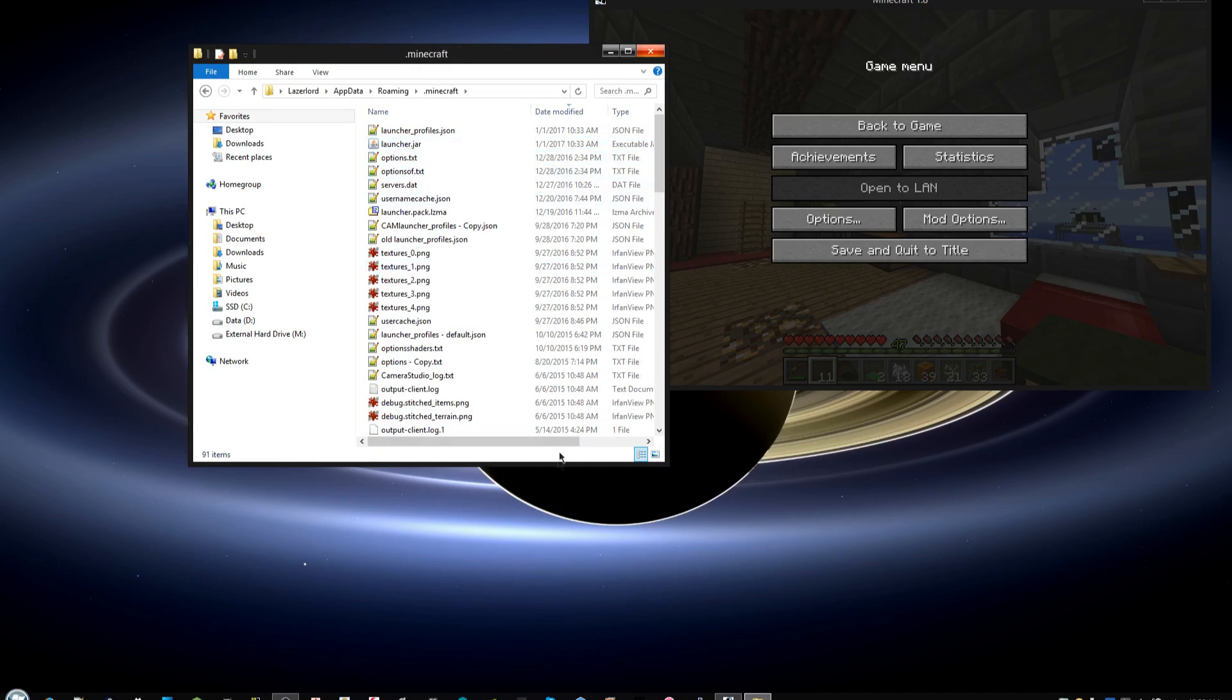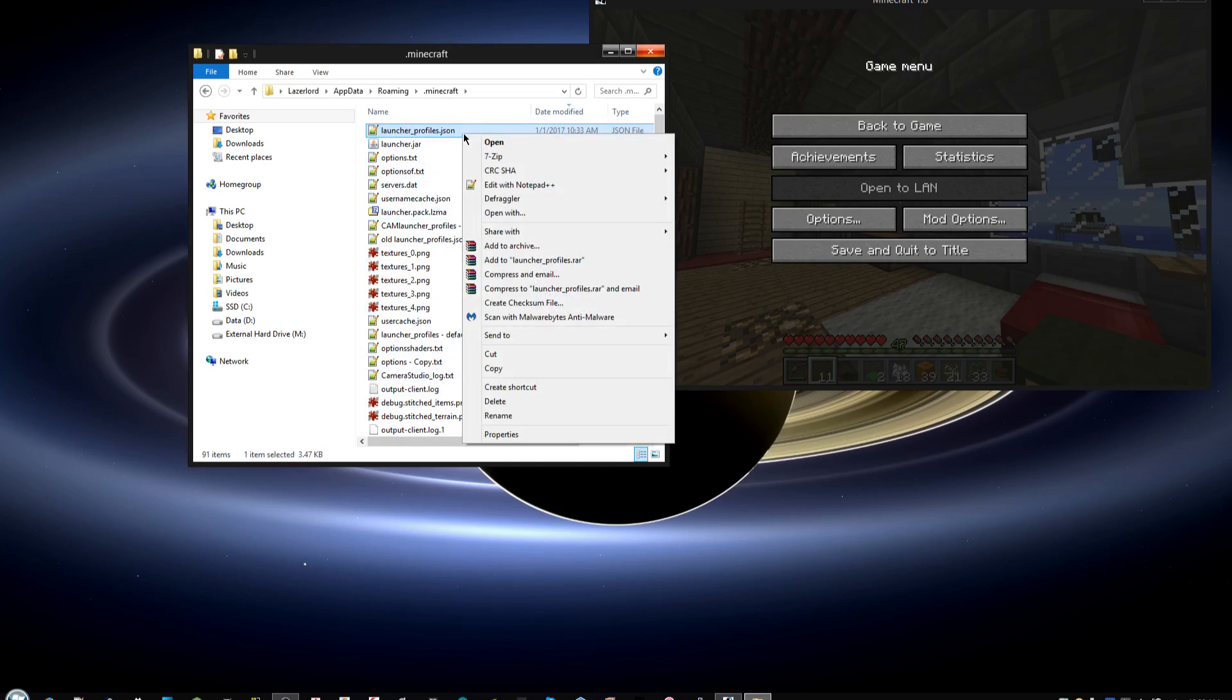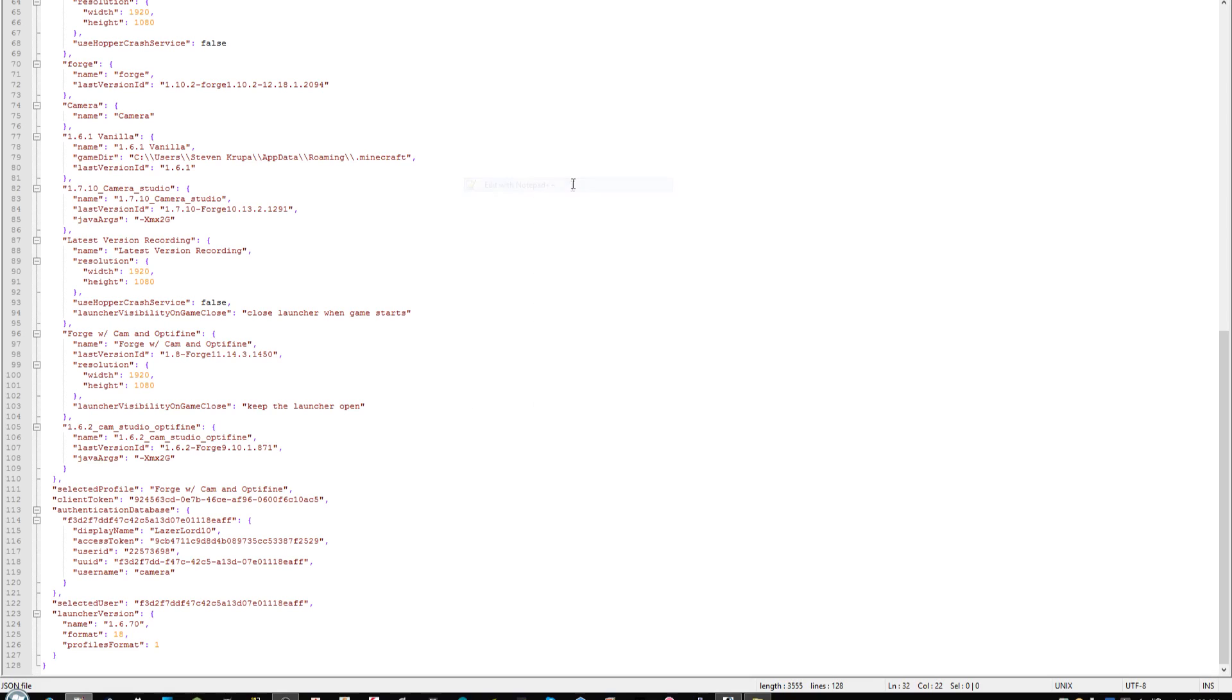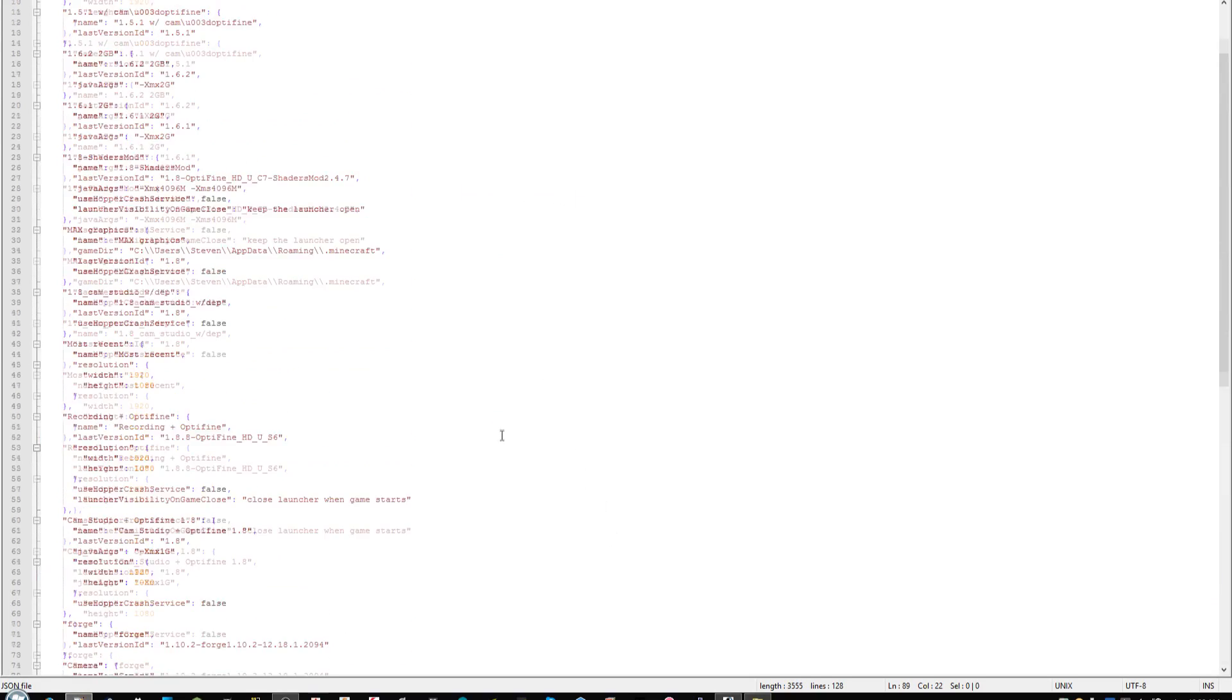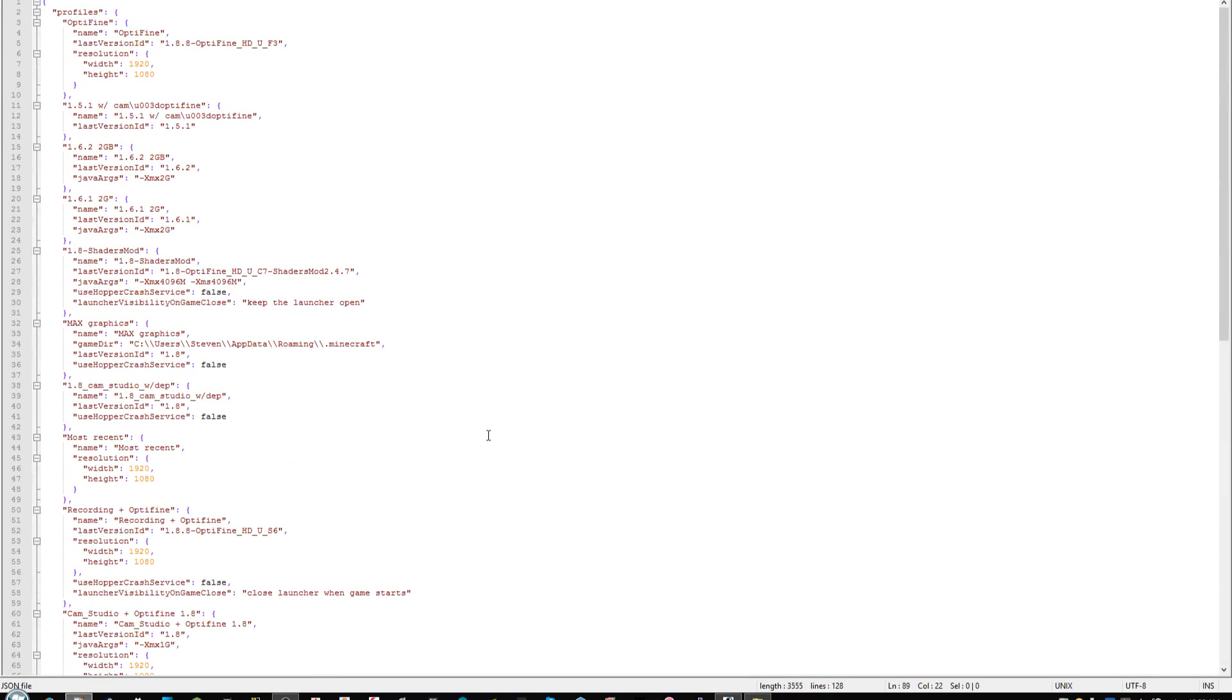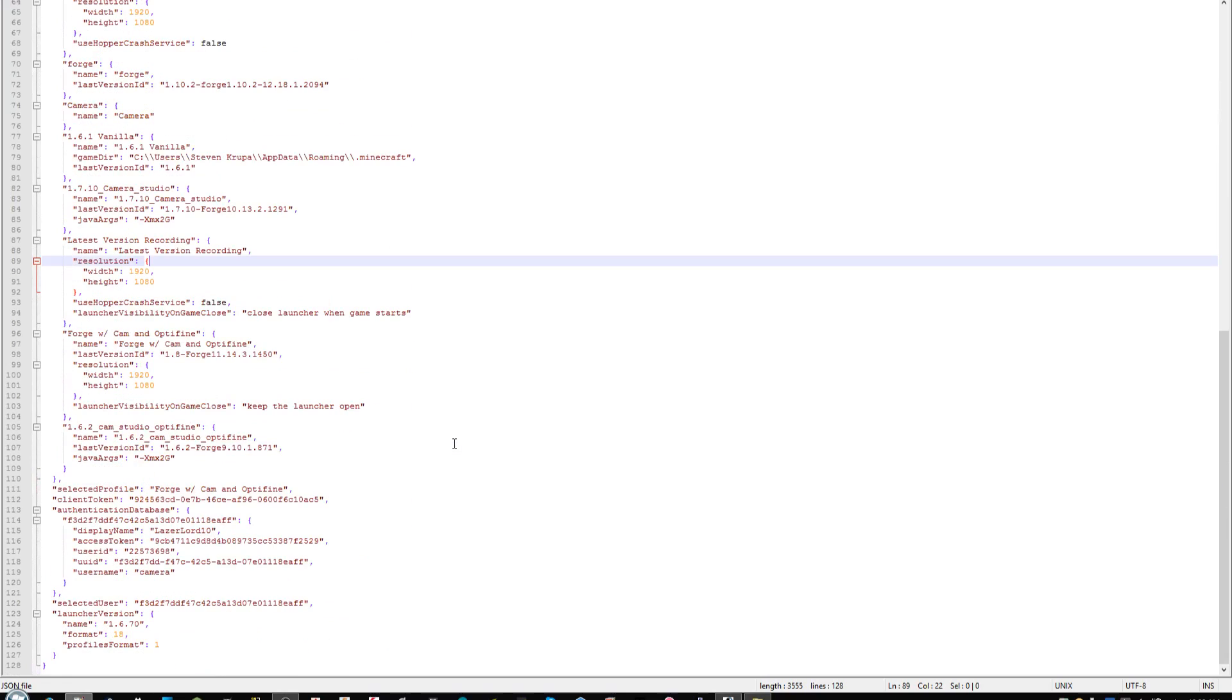You're going to want to go in here, and there's this one program called launcherprofiles.json. You're going to want to open it with some sort of text editor. I have Notepad++, you can use Notepad, anything is fine. You can see here we have all of our different Minecraft profiles for when we're launching, and also down here we have our username.